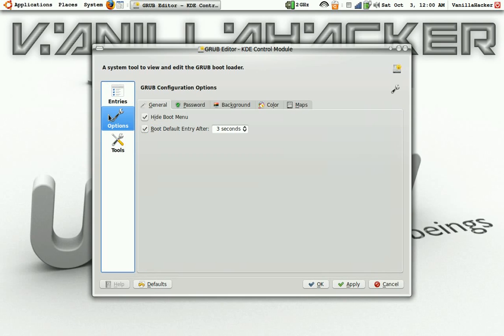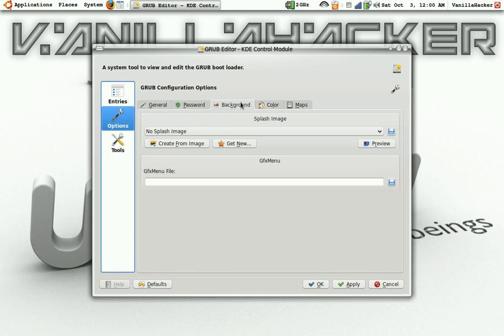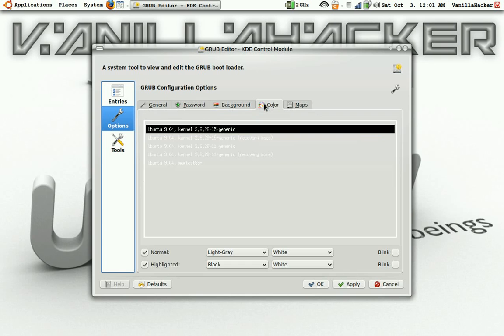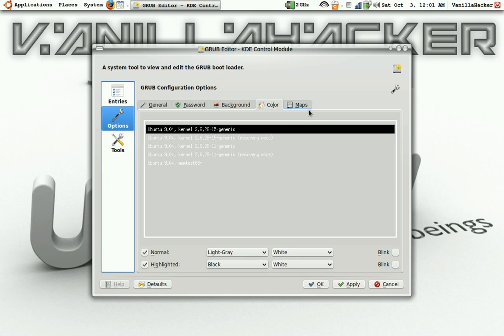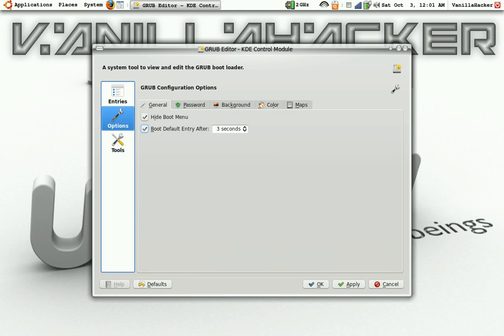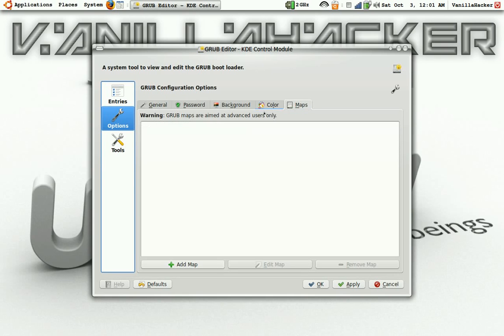You can have options like background splash images, different colors. I set mine to different colors but I don't even use that. And this, you can just hide the boot menu maps. Those are just for the drives.